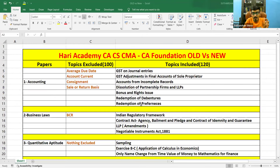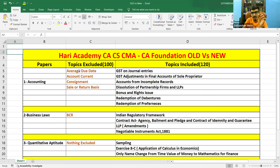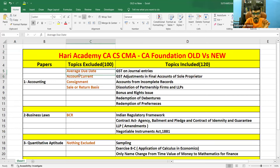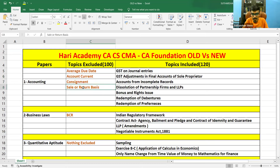The topics which are excluded from Paper 1, that is Accounting, are from chapter number six onwards: Average Due Date, Account Current, Consignment, and Sale or Return basis or Sale on Approval basis.